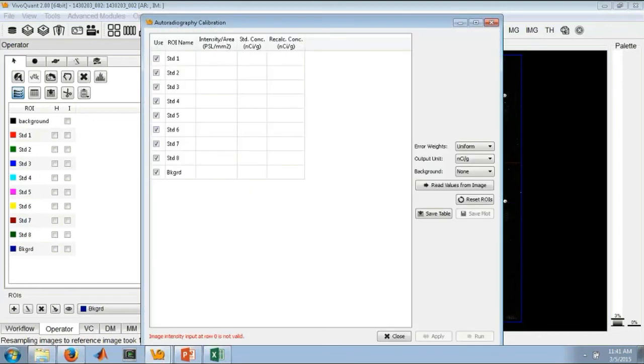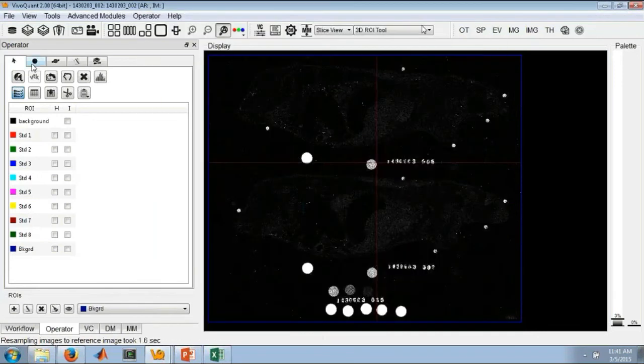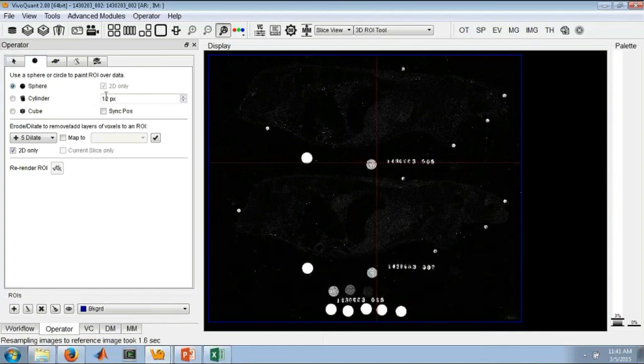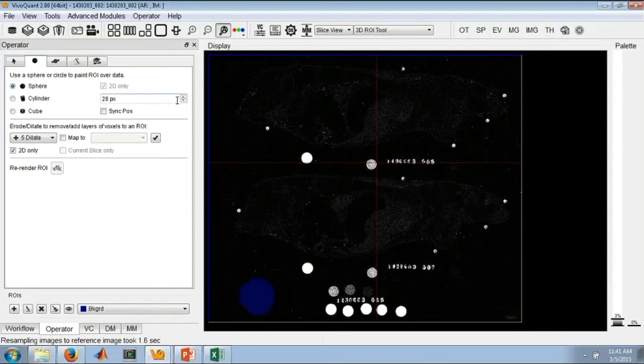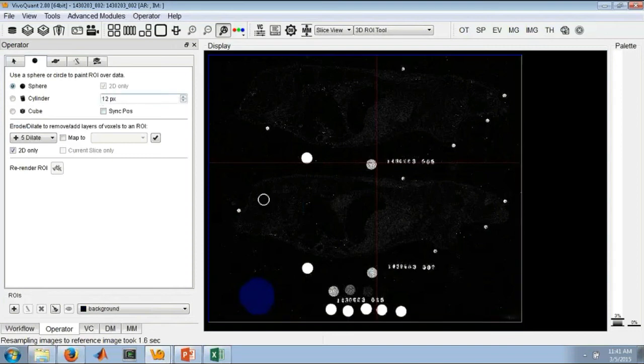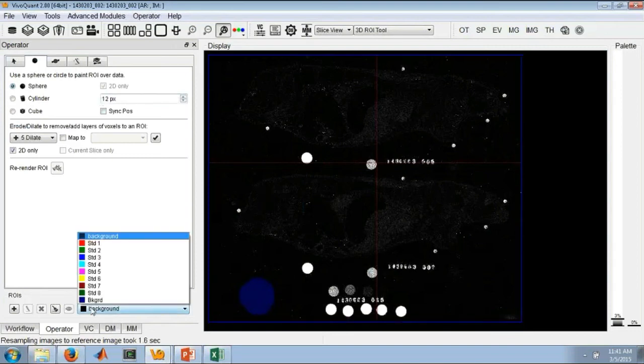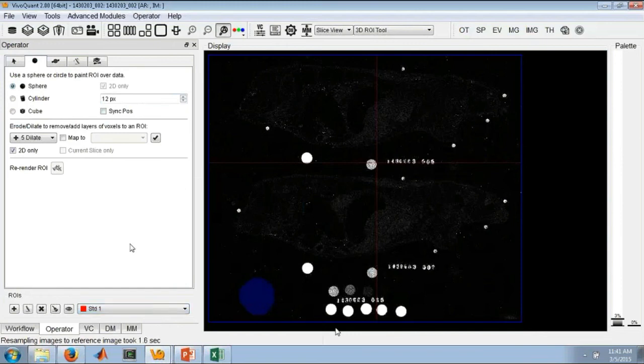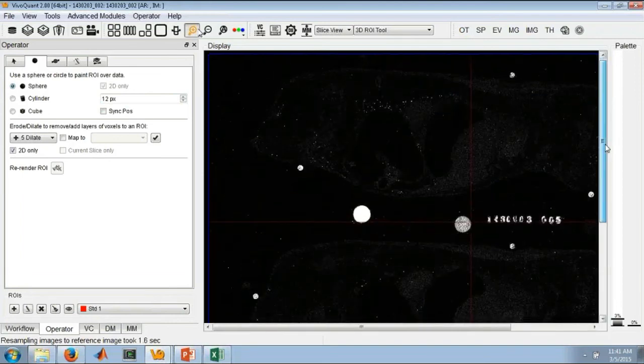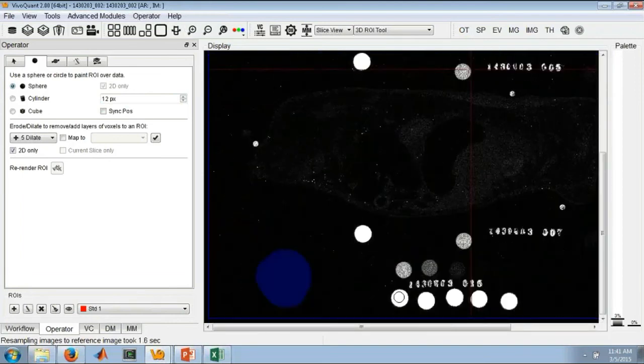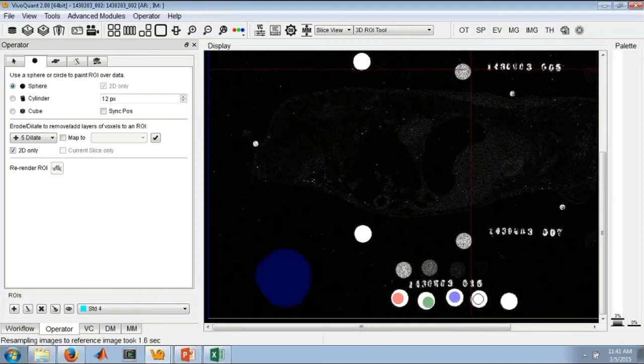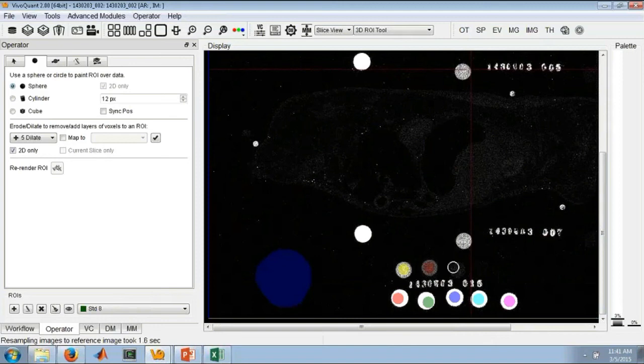Say okay. And then I can just quickly go through, draw a quick background, and then each of the standards in turn. Let's zoom in a little bit. Standard 1, 2, 3, 4. Now I have all my standards.